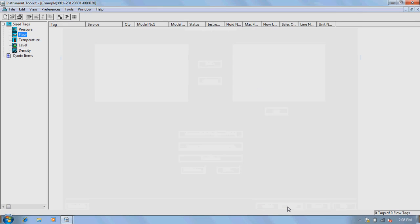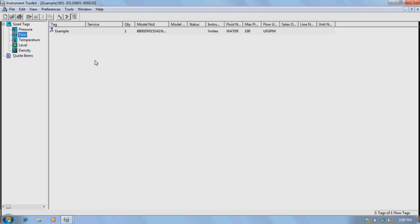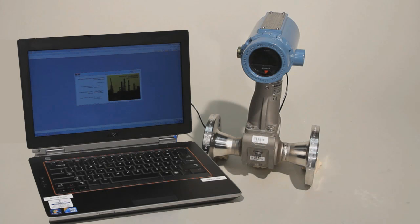Once you have all the information needed, hit the Finish button. This will bring you back to the main Toolkit user screen showing the tag you just created. Additional sizings can be done by creating new tags. This concludes the sizing of the 8800 Vortex using Toolkit.